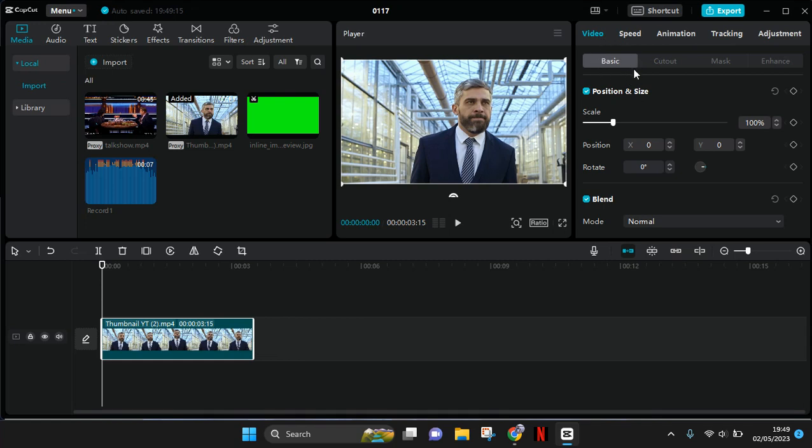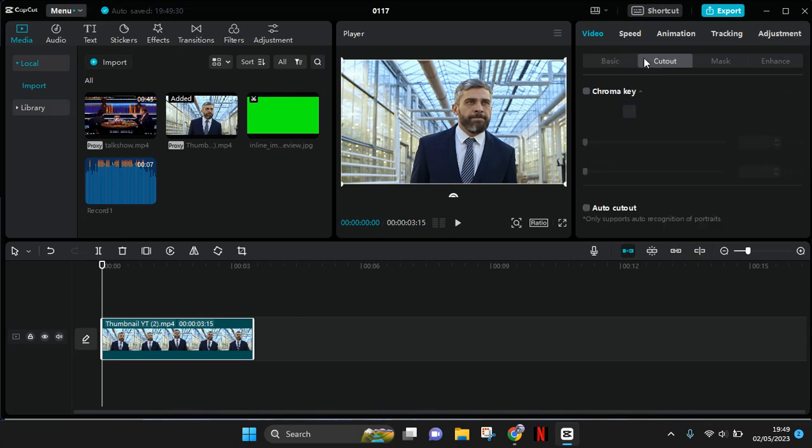Click on the basic tab here, and then go to cut out. Here you can use auto cut out feature or chroma key, but the chroma key only works better if you have like a one color background in your video, so it's rather complex. So I'm going to just use the auto cut out.